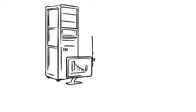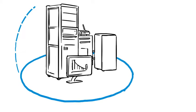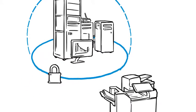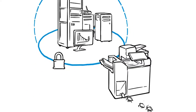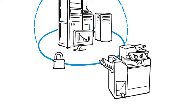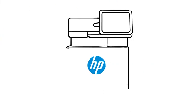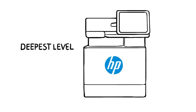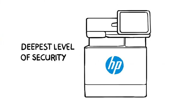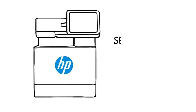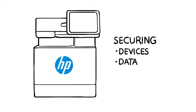You're working hard to secure your data and network, but did you know your printers can be vulnerable too? HP has the deepest level of printer security to help IT proactively protect your devices, data, and documents.